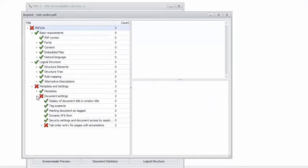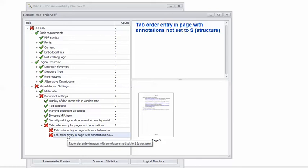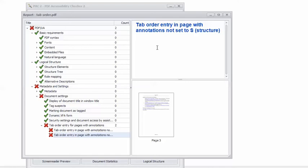I can drill down to the errors. There are a couple of them, and they tell me that page 1 and page 3 of my document have the Tab Order Entry in Page with Annotations, not set to S — Structure.